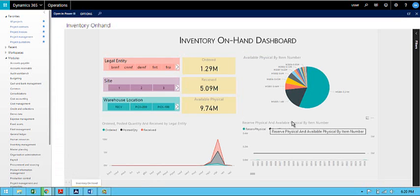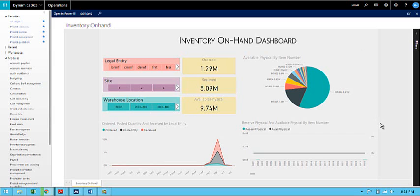So this way the Power BI dashboards can be viewed and interacted within Dynamics 365 as well as separately through the Power BI application.